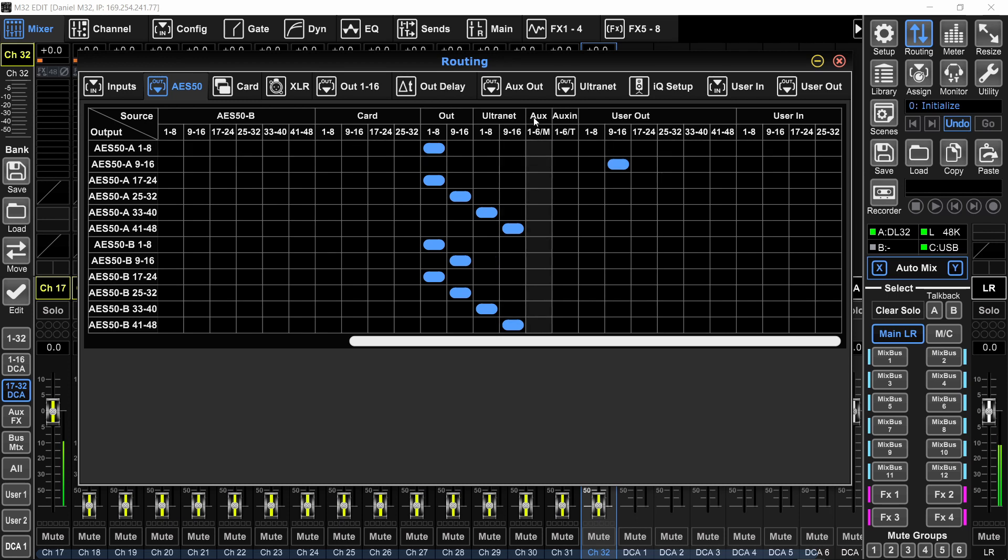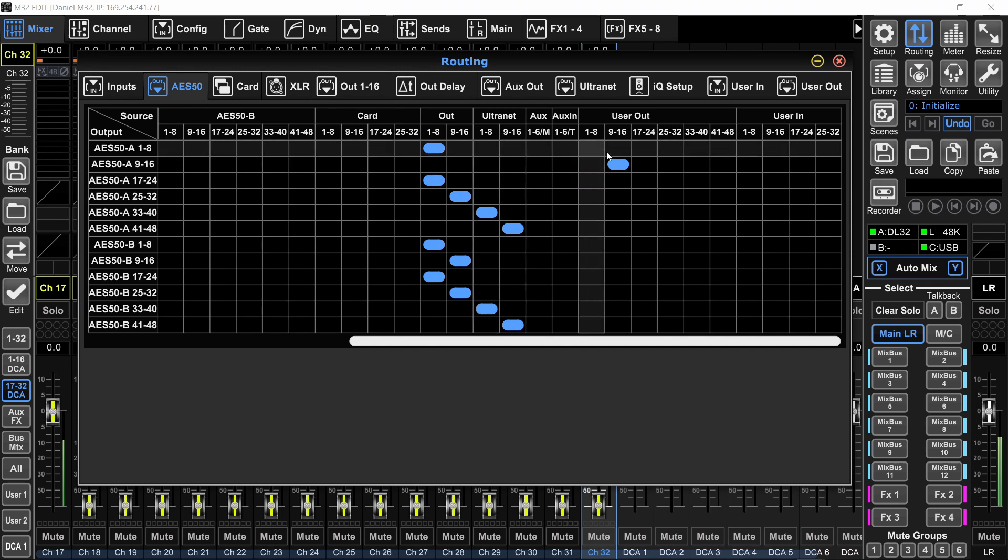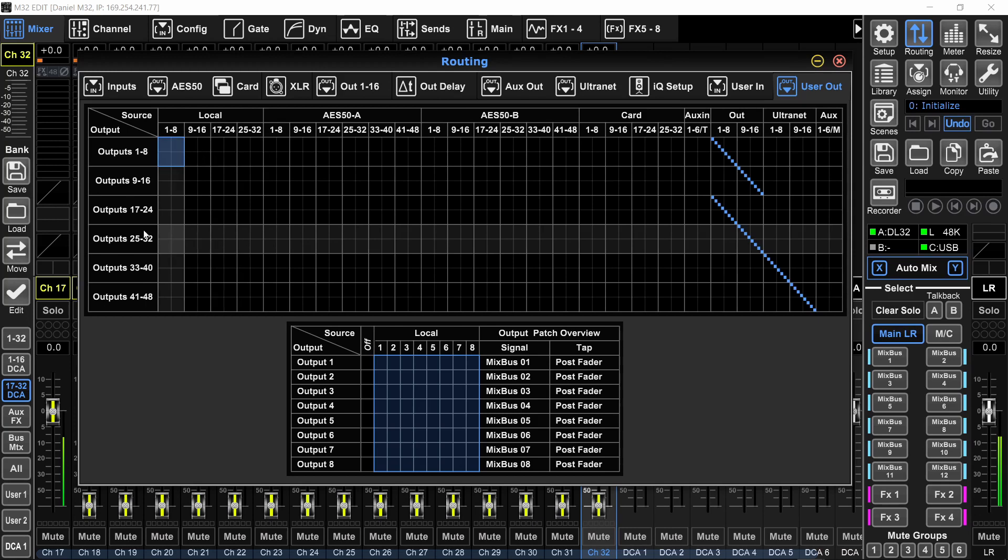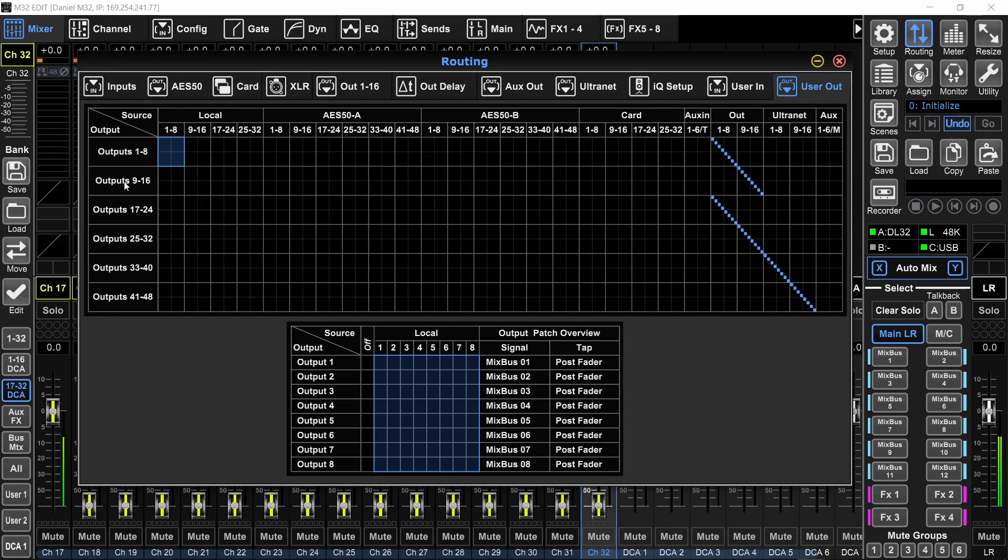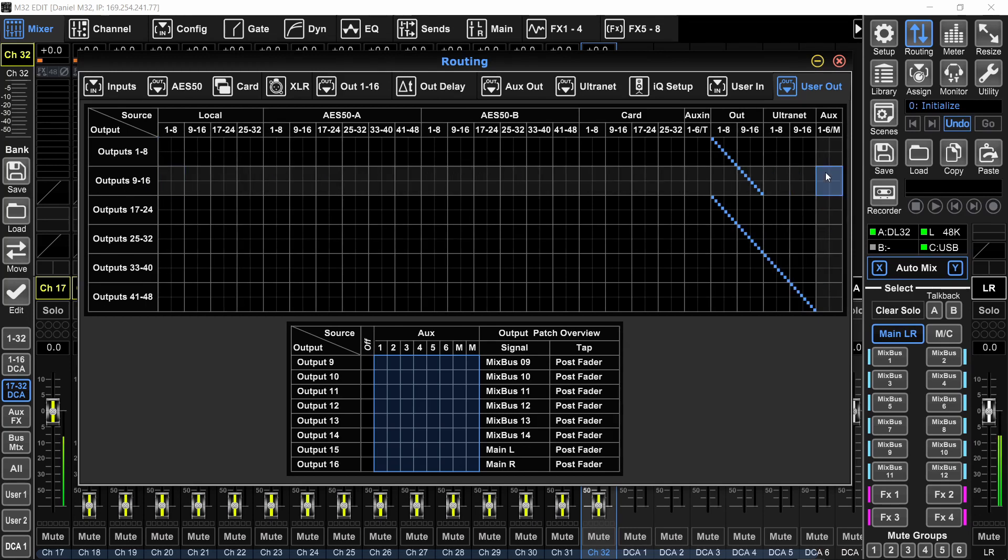Whenever you see aux, it's the aux outputs. Whenever you see aux in, it's the aux input. Keep that in mind. So now the outputs 9-16 of my stage box are assigned to user out 9-16. So I'll go to the user out page and find the outputs 9-16 right here.